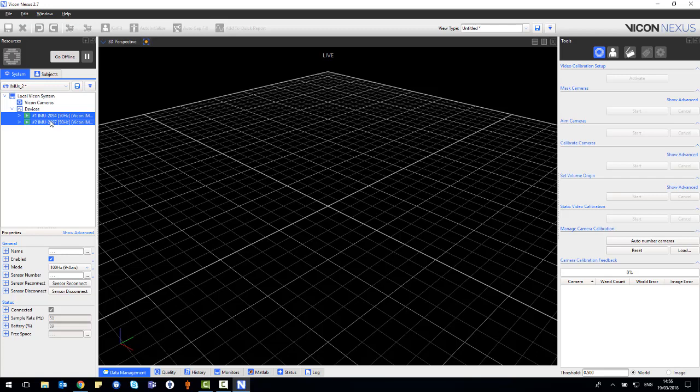When the IMU sensors are connected to Nexus, they offer three sensor capture modes: 100Hz, 250Hz and 500Hz. The 100Hz will provide accelerometer, gyroscope and magnetometer data with nine axes.